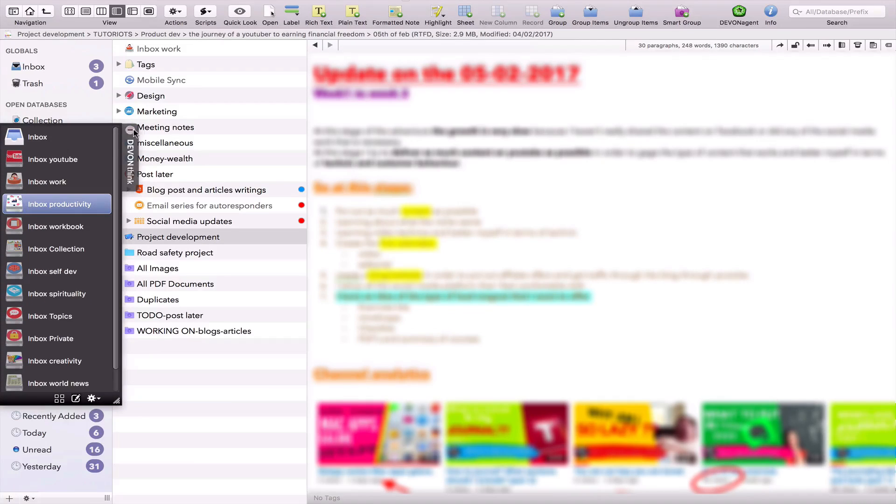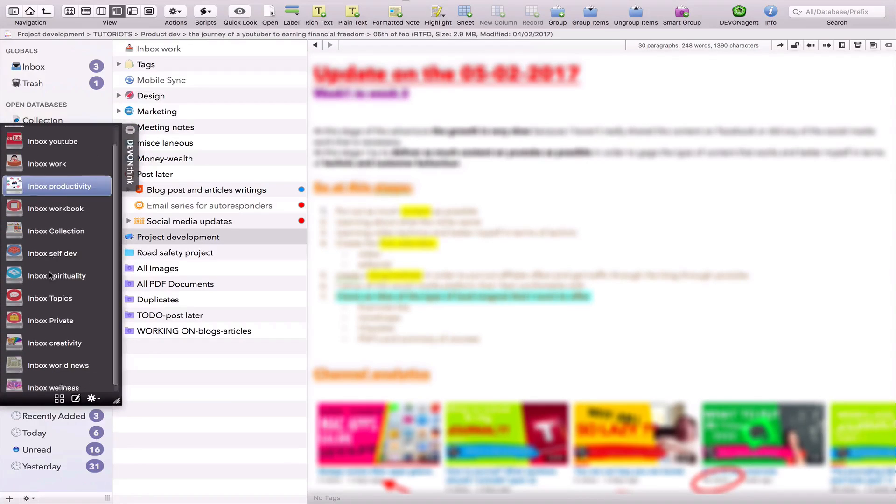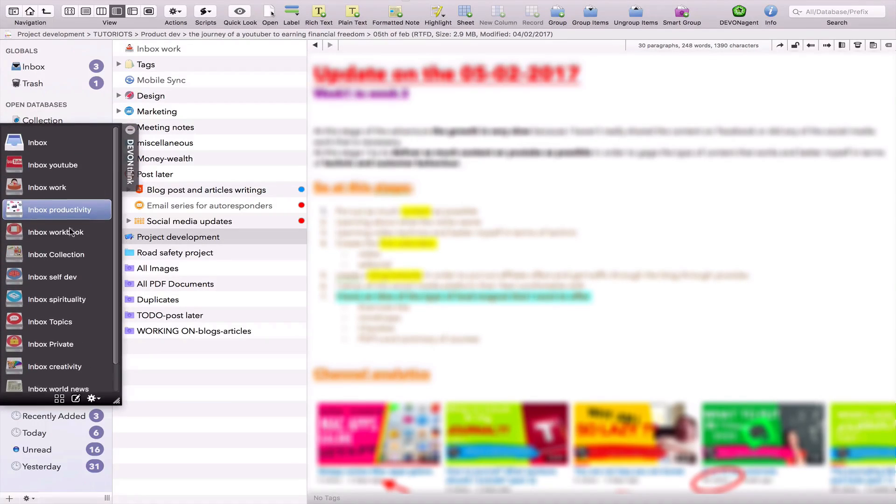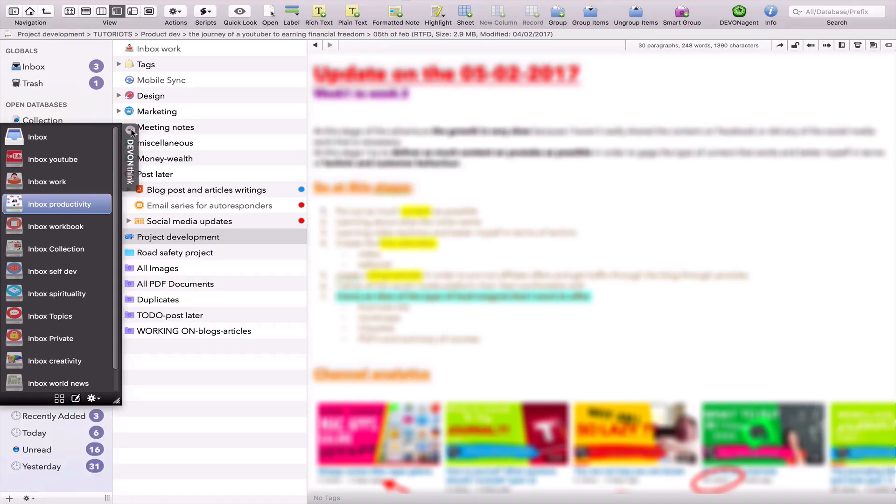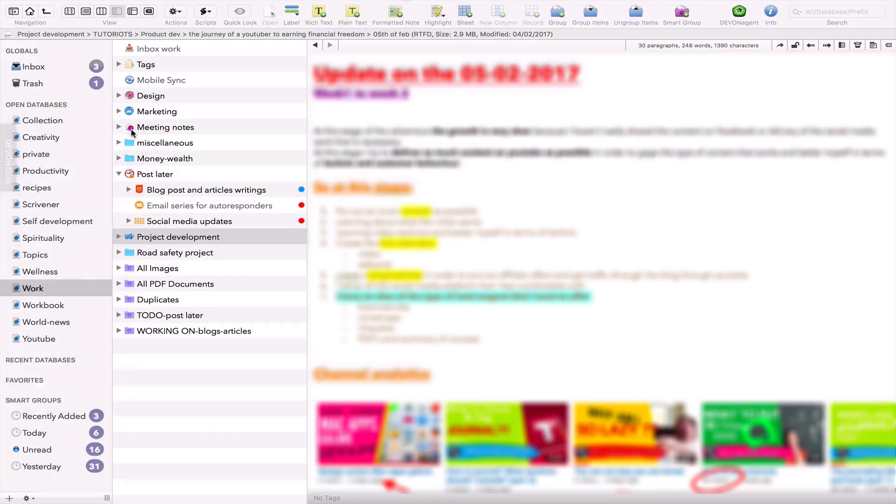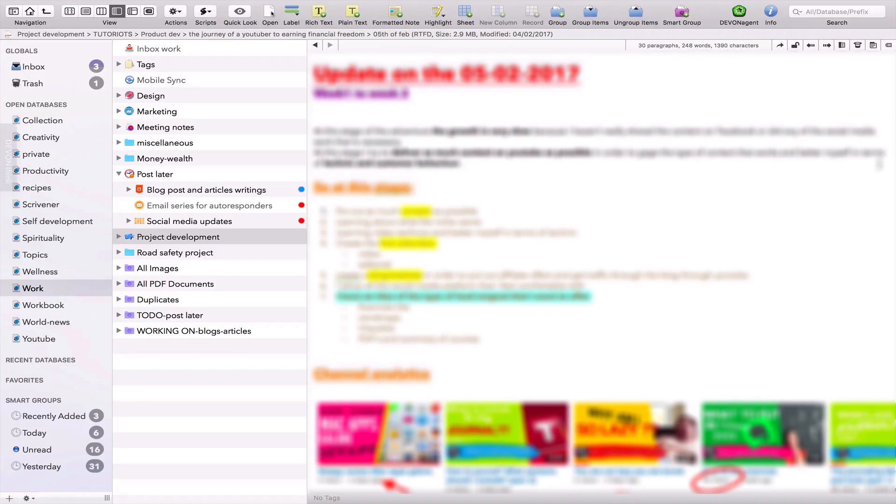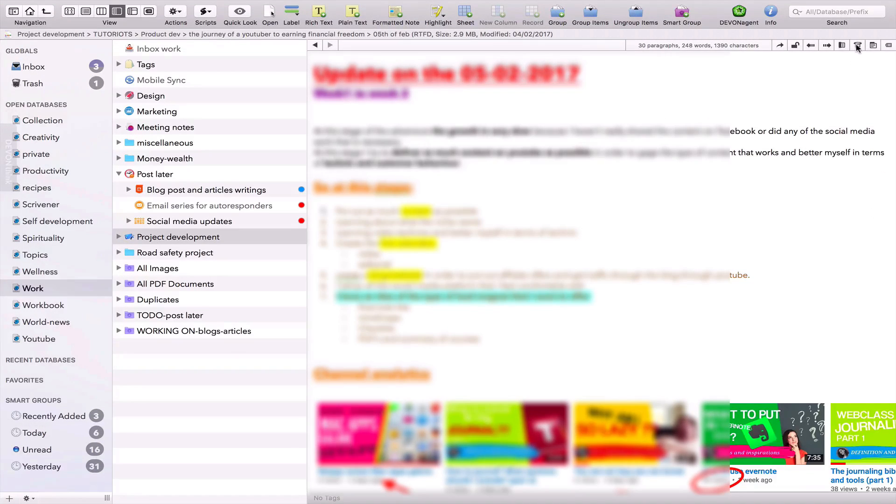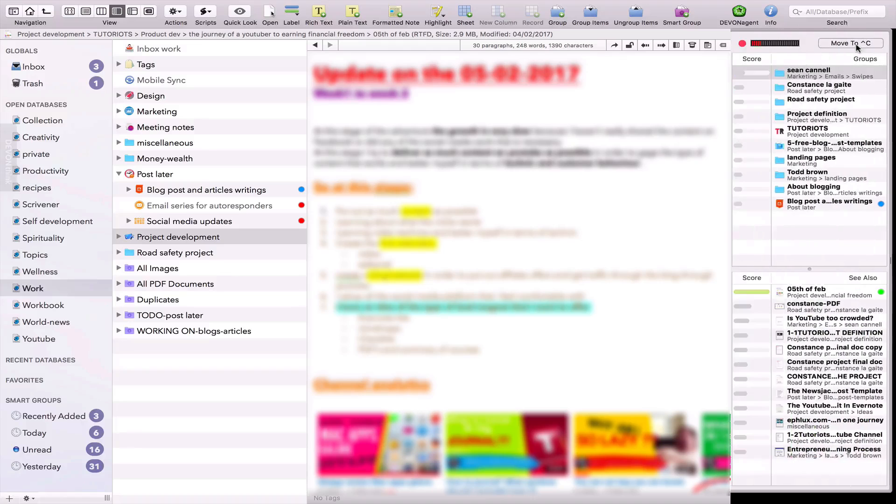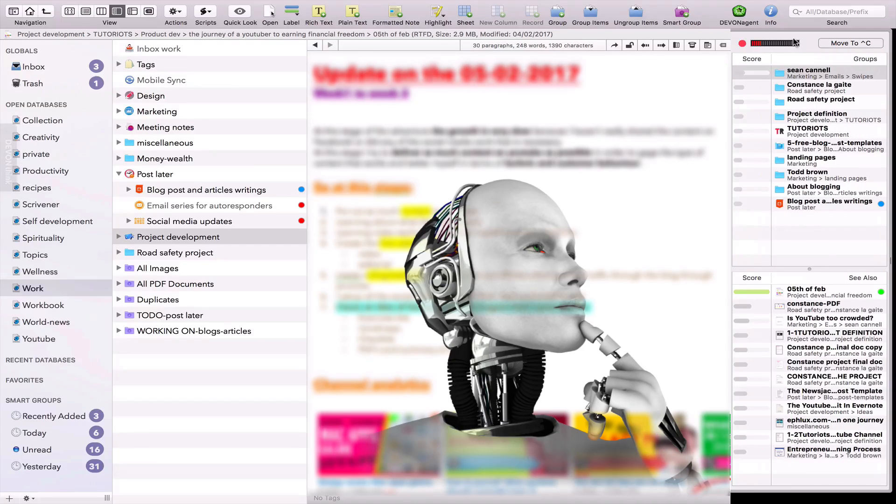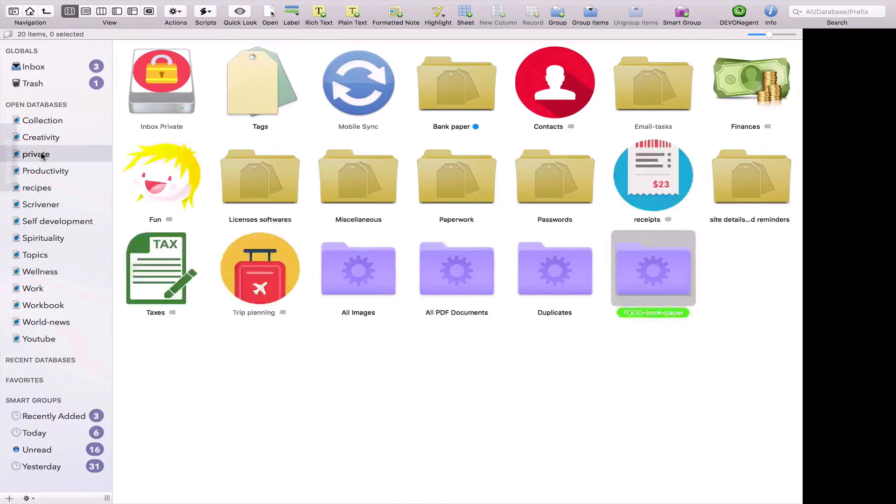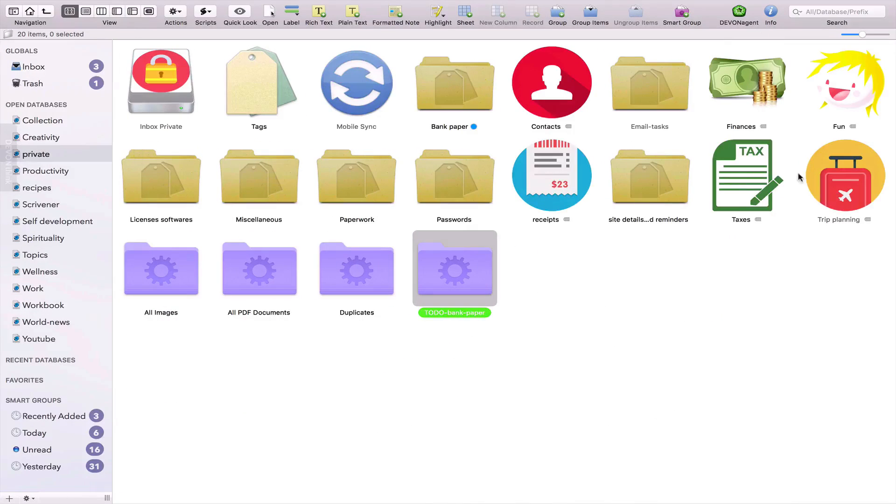Gone are the times when you needed to store office files, PDFs, emails or bookmarks in separate applications. Now you can store all of them in DevonThink and take advantage of its built-in artificial intelligence. I use DevonThink for literally everything.